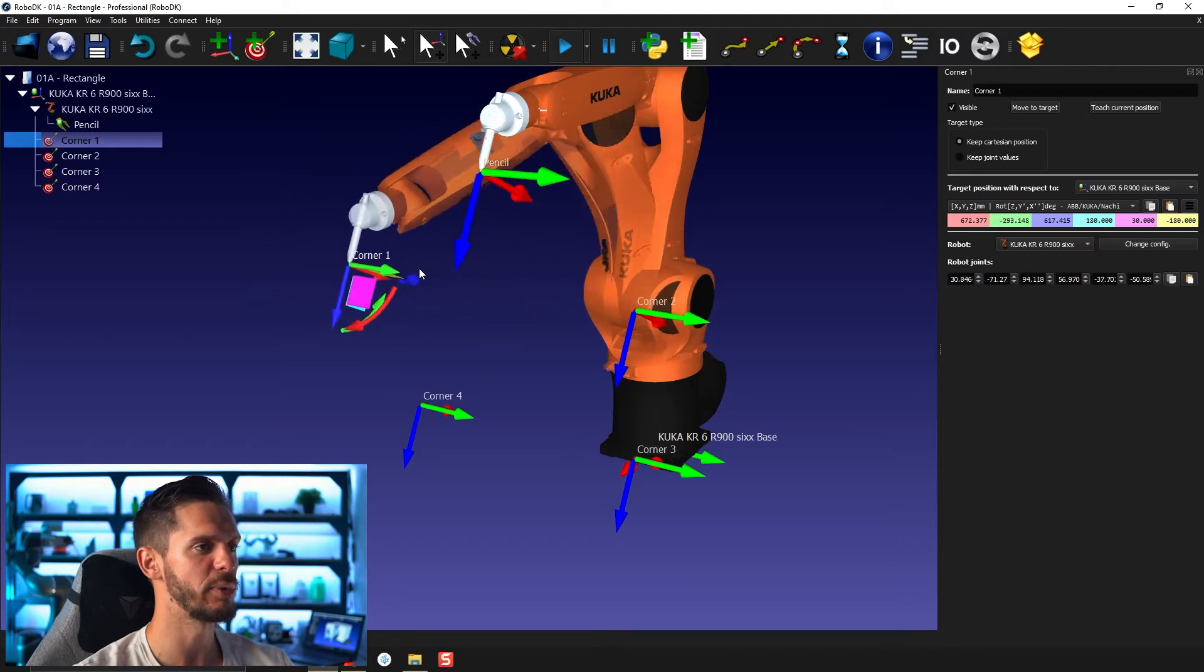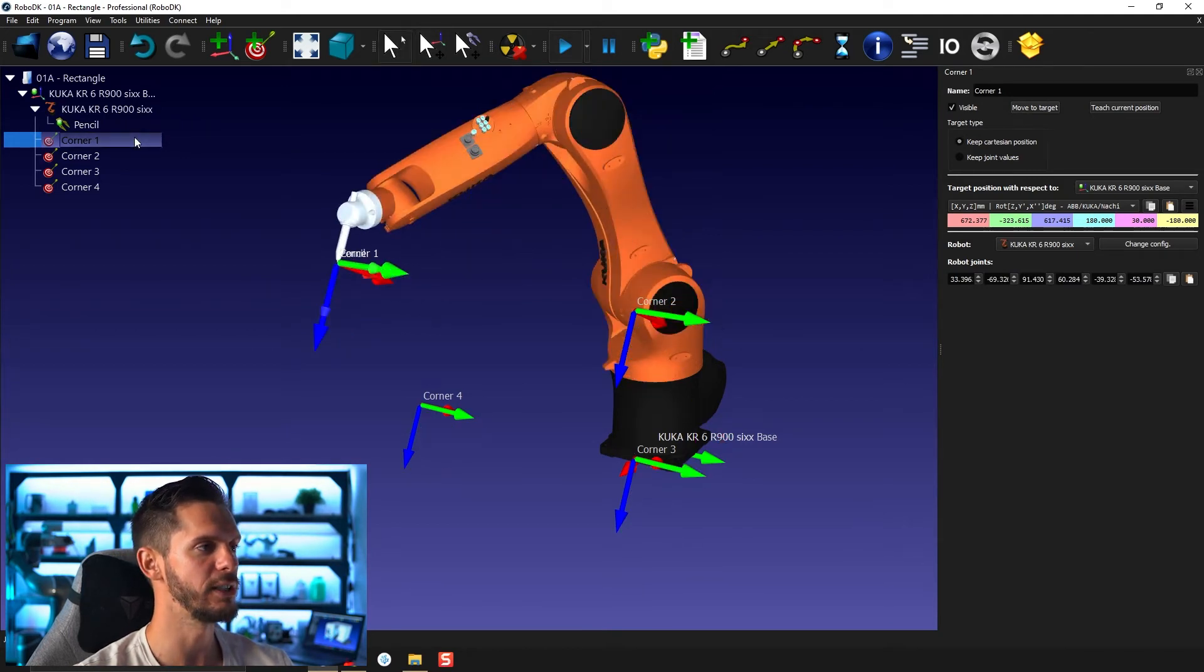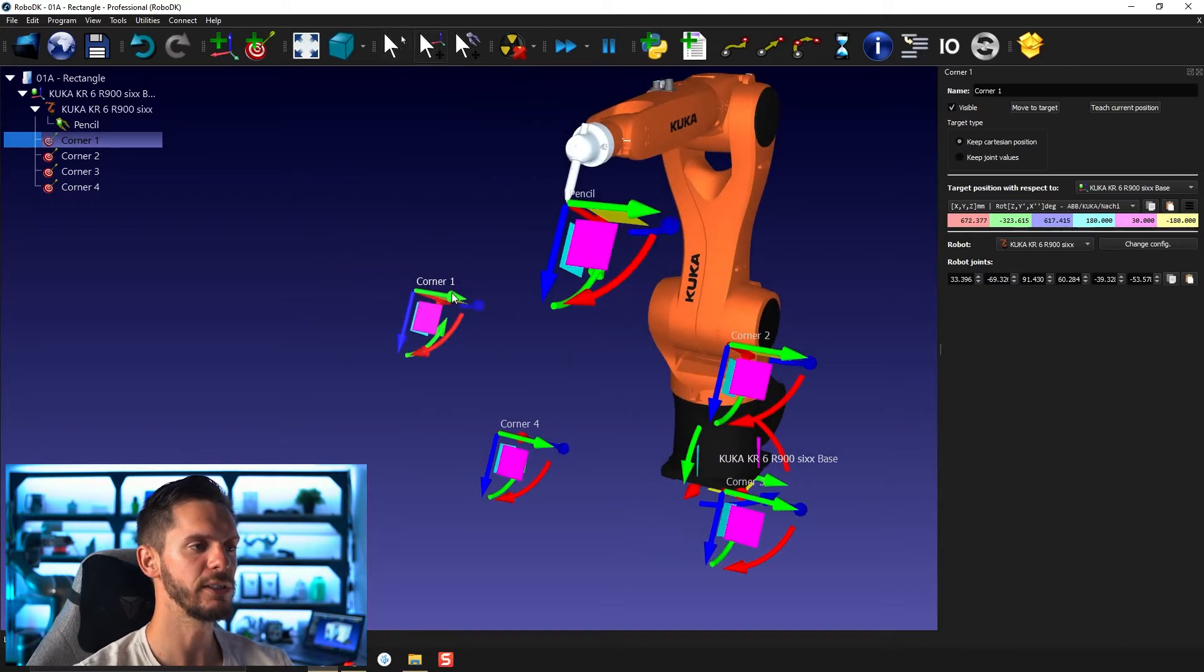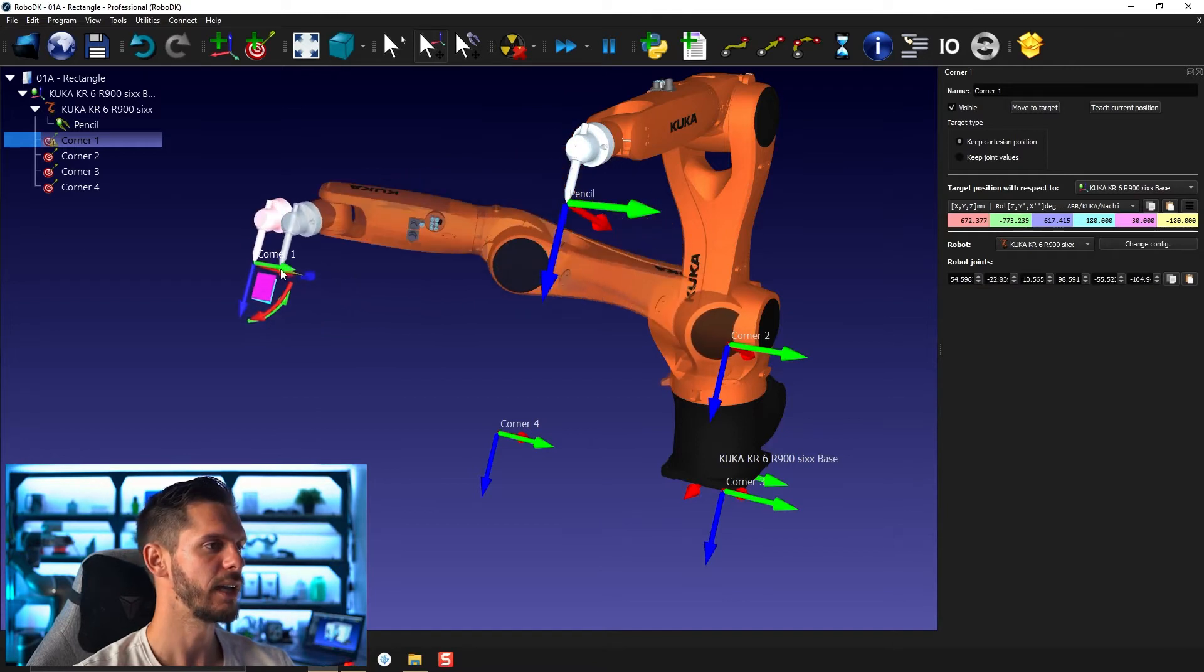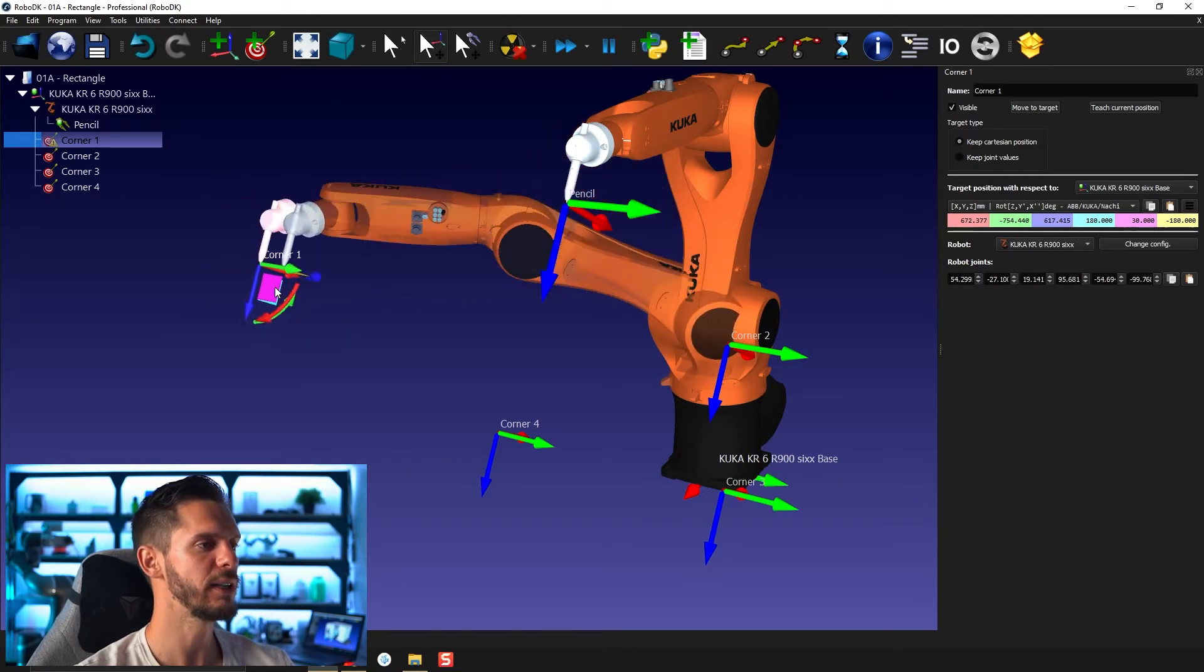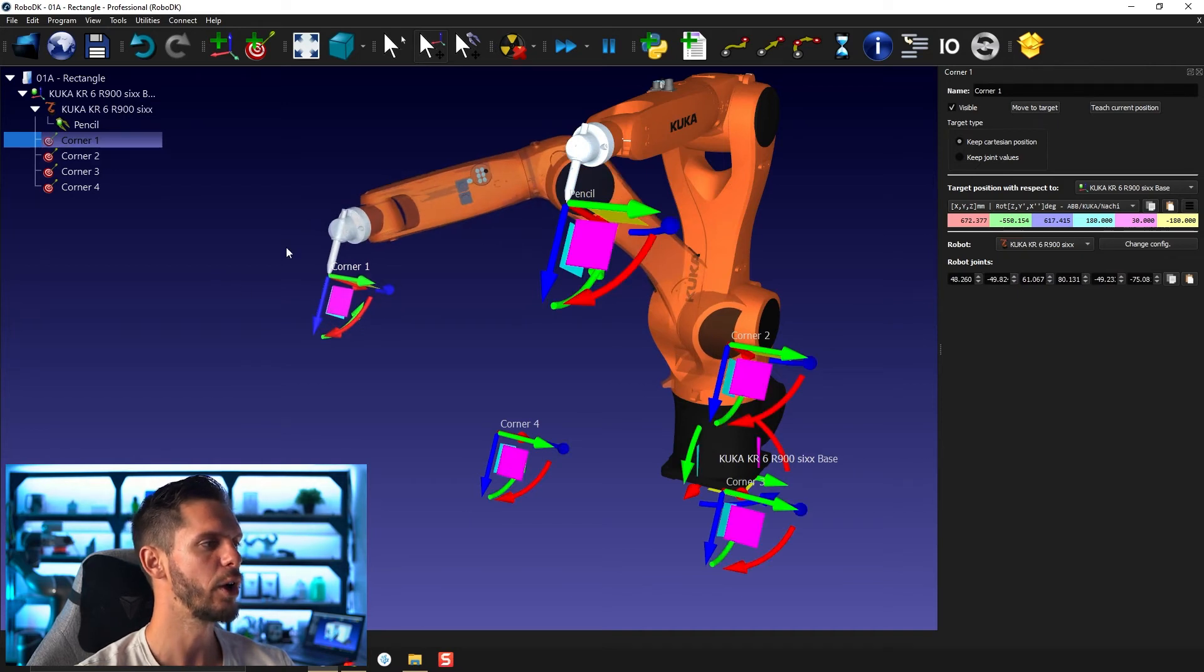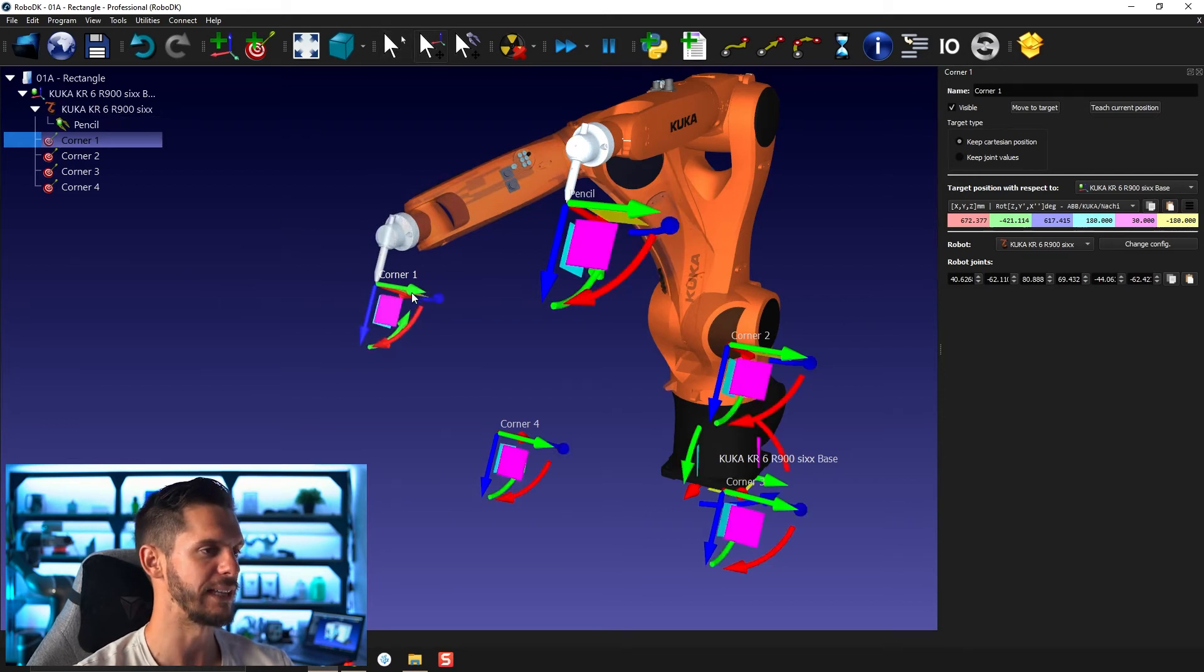If you press and hold Alt and move one of these targets by, let's say, using the Y axis, you will see a semi-transparent robot appearing, showing you how the robot will behave if you leave the target right here. And if you press once on it, the robot will move there. If I continue pressing Alt and moving to the side, you will see that at some point, I'm reaching the limit of the robot. I can continue moving the target if I want, but it will kind of detach itself from the robot and a red tool will follow, showing you that this target is out of reach.